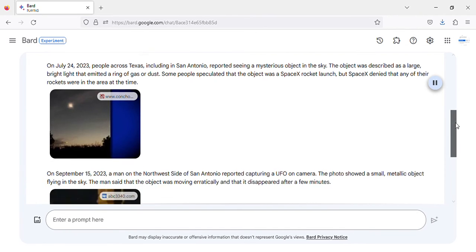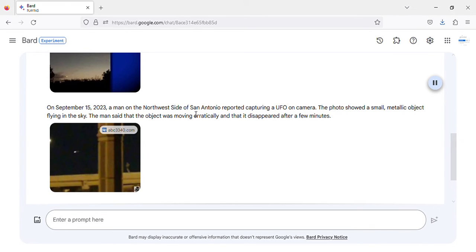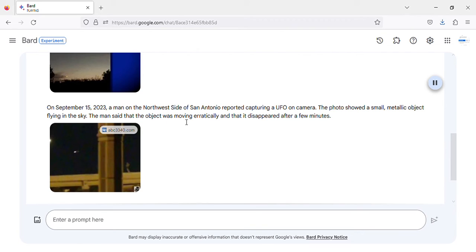On September 15, 2023, a man on the northwest side of San Antonio reported capturing a UFO on camera. The photo showed a small, metallic object flying in the sky. The man said that the object was moving erratically and that it disappeared after a few minutes.